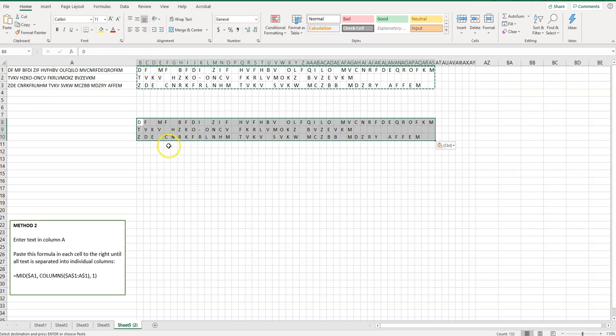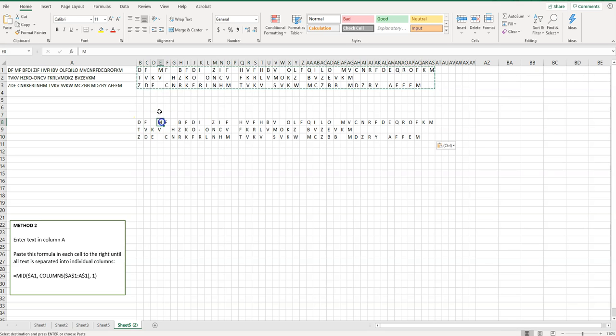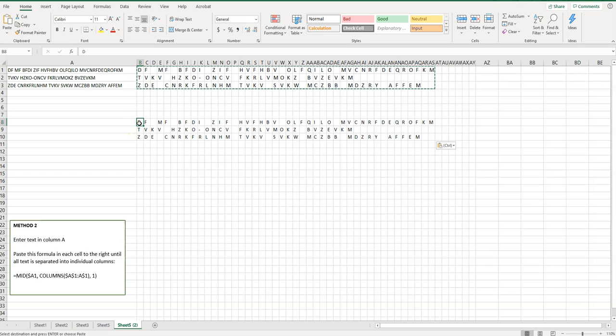What that does is it shows the actual letters here and not the formulas. That's going to be important potentially depending on what you do with this text. But that way it's all split up into different columns and hopefully has accomplished what you are hoping to do.